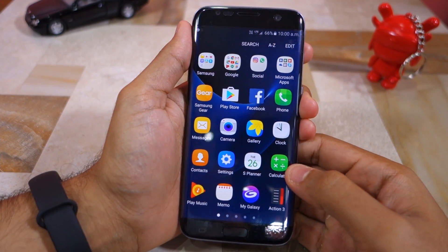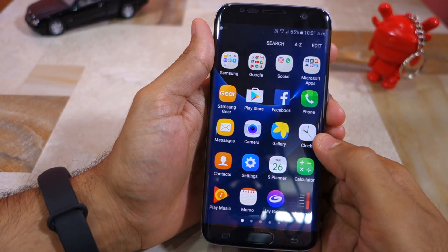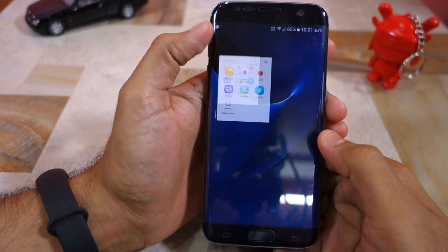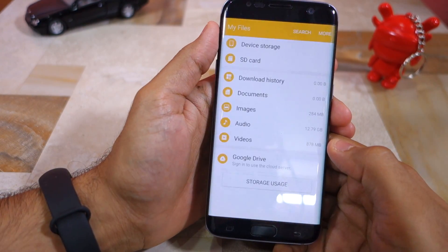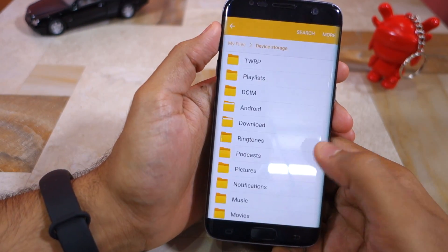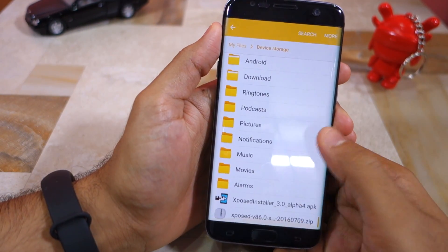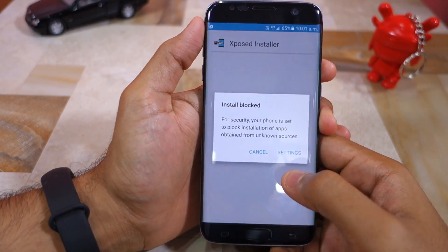Once your Galaxy S7 boots into Android, use the file manager of your choice and navigate to the folder where you had saved the Xposed Installer APK. Tap on it and install it like you would install any other APK.